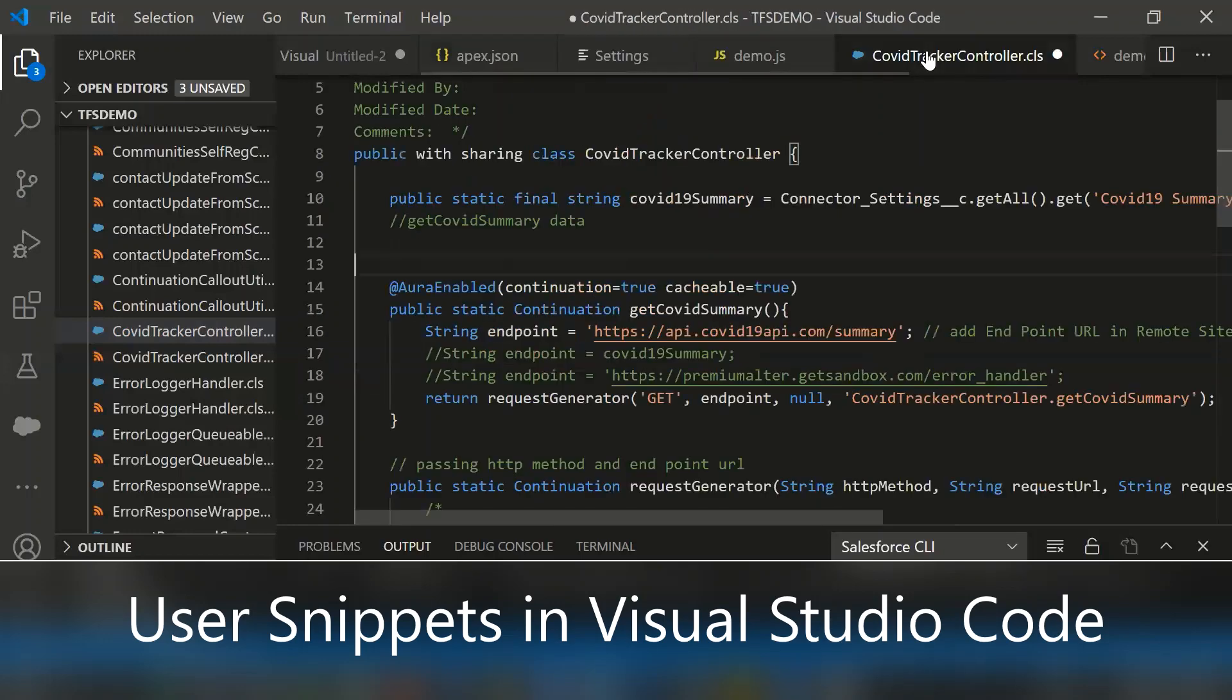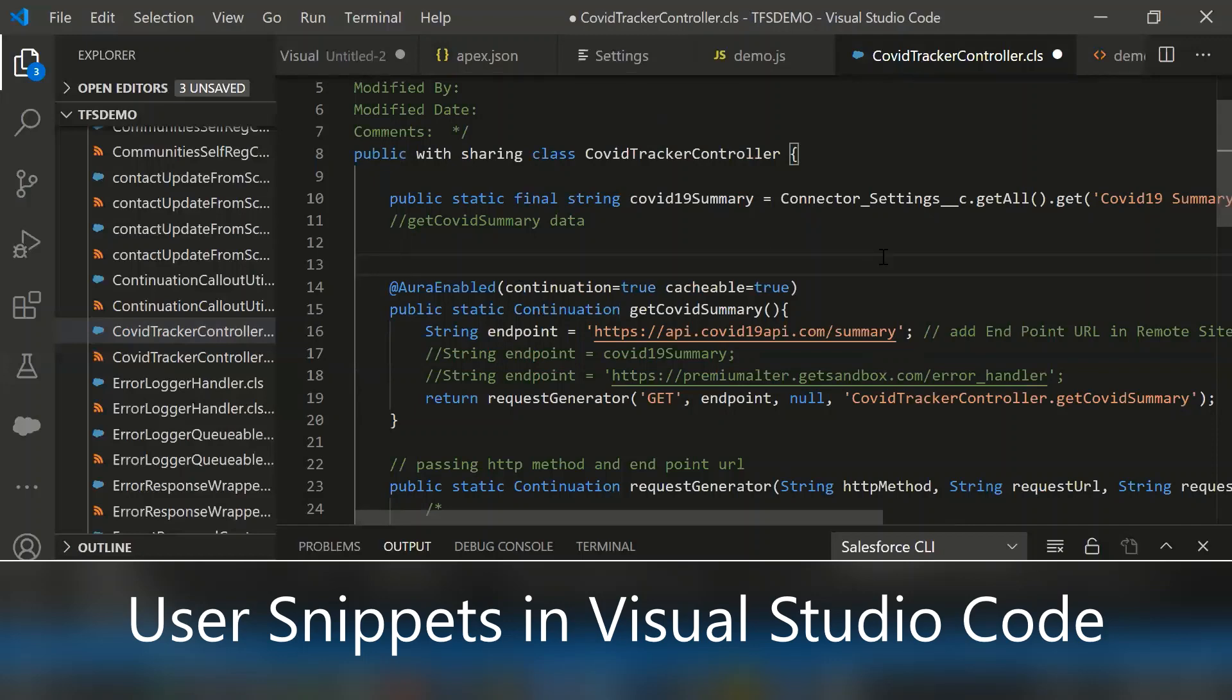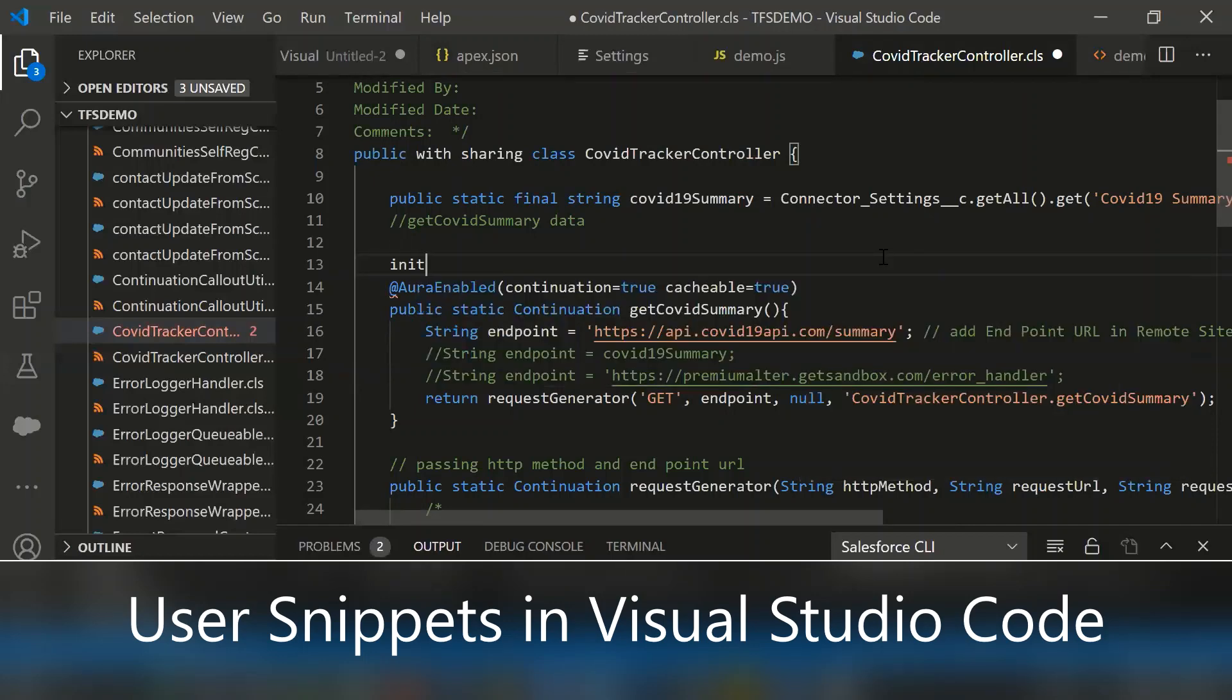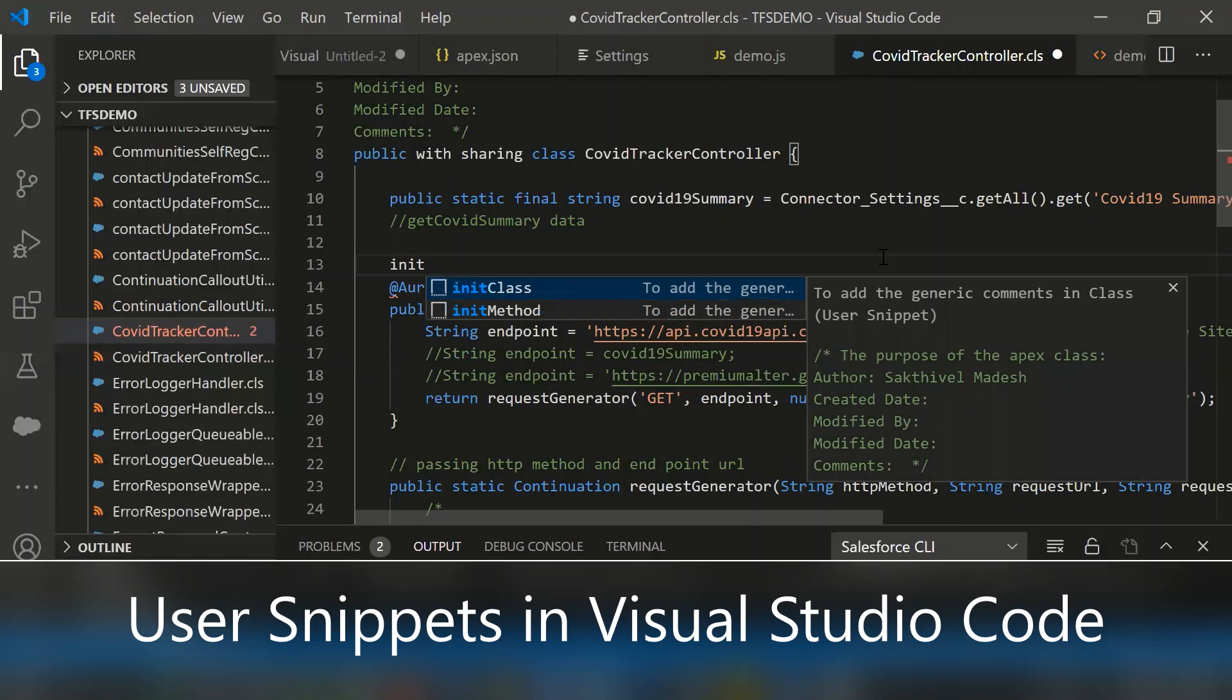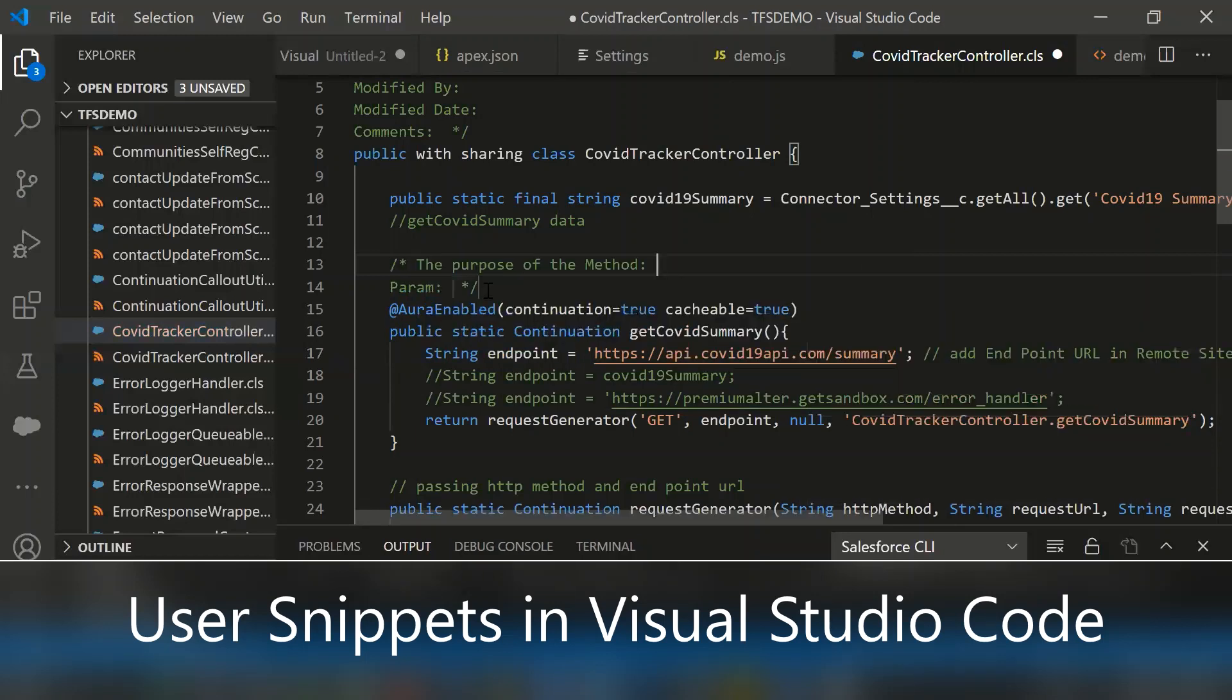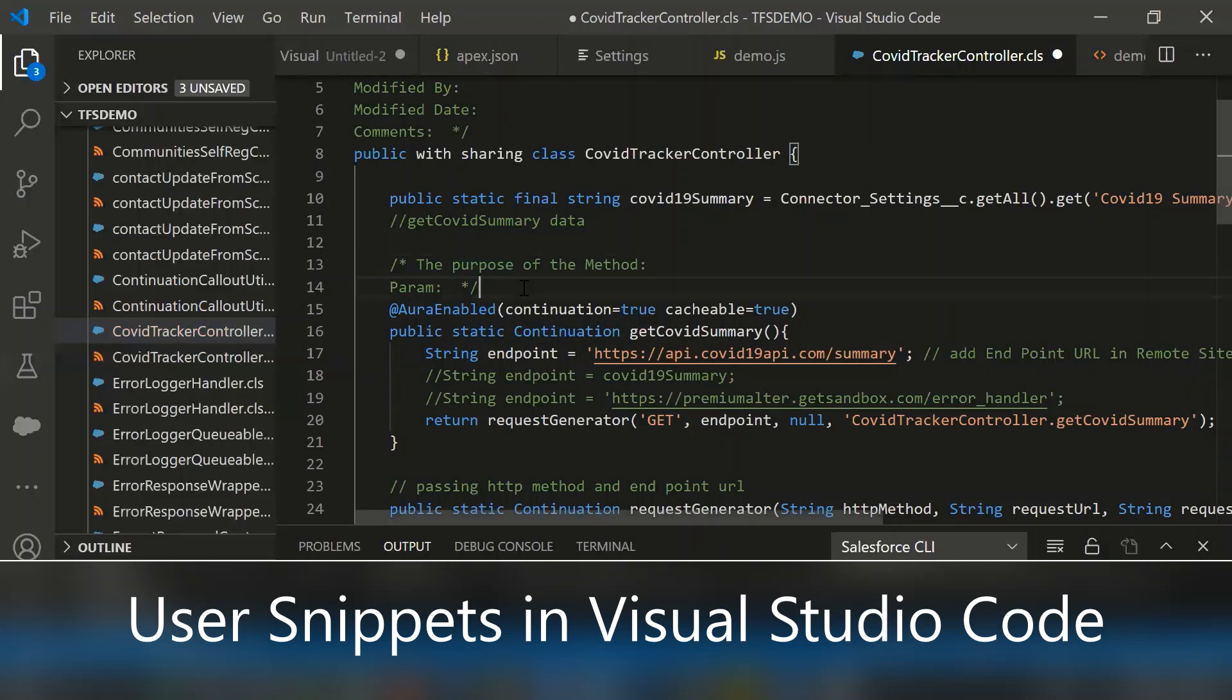Let's go back to the controller and simply type init method. Then it's getting populated automatically from apex.json to here. You can add even similar templates for HTML or JavaScript also.